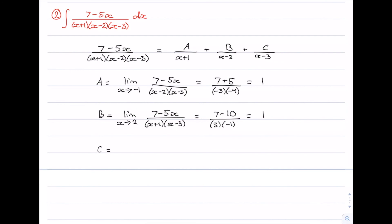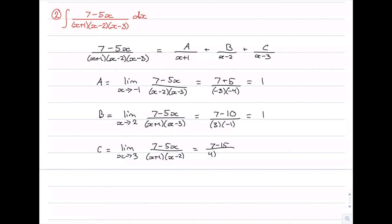To find b, we take the limit as x approaches 2, leaving (7 minus 5x) over (x plus 1)(x minus 3). Evaluating gives (7 minus 10) over (3)(negative 1) equals negative 3 over negative 3, so b equals 1. To find c, we take the limit as x approaches 3, leaving (7 minus 5x) over (x plus 1)(x minus 2). Evaluating gives (7 minus 15) over (4)(1) equals negative 8 over 4, so c equals negative 2.